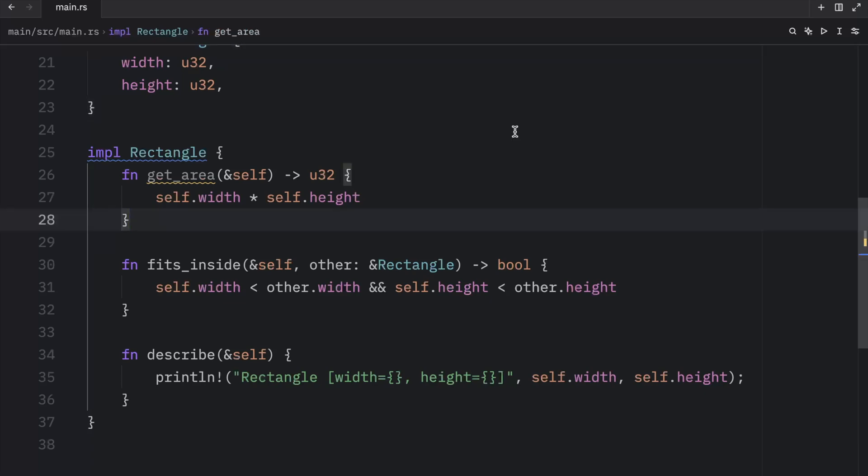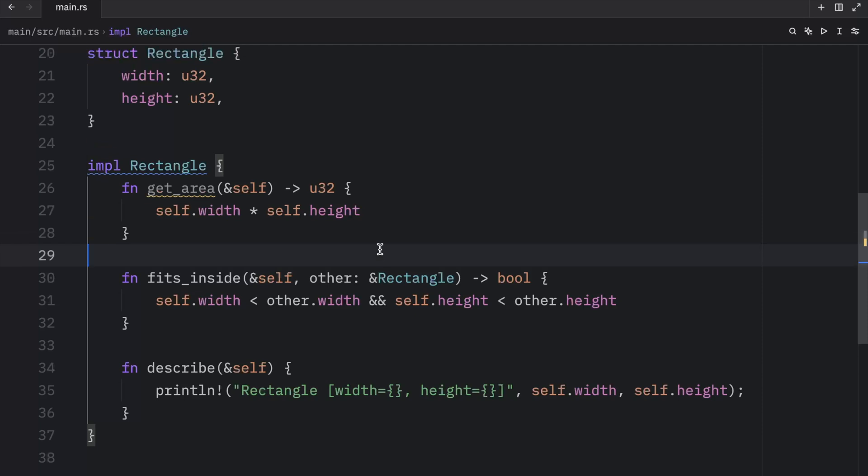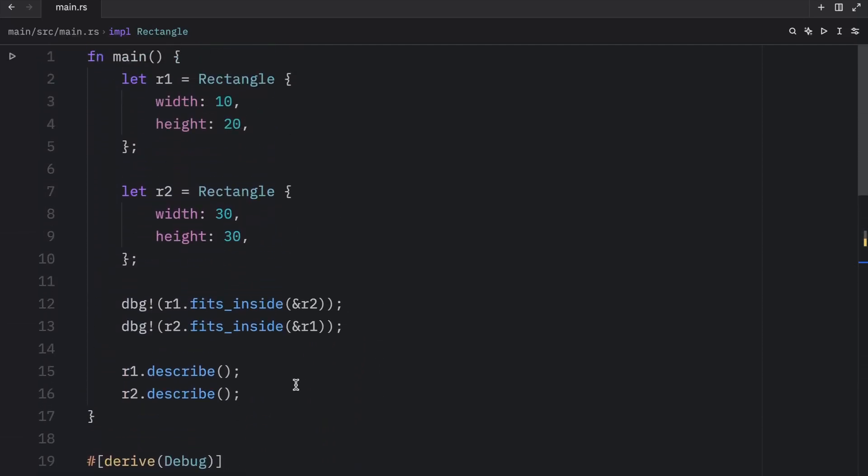Moving on, we're going to be talking about associated functions. And all functions defined within an implementation block are called associated functions, because they are associated with the type that comes right after impl. We can also define associated functions that don't use self as the first parameter because they don't need an instance of that type to work with. And if we are not using the instance to access functionality via dot notation, it is no longer referred to as a method.